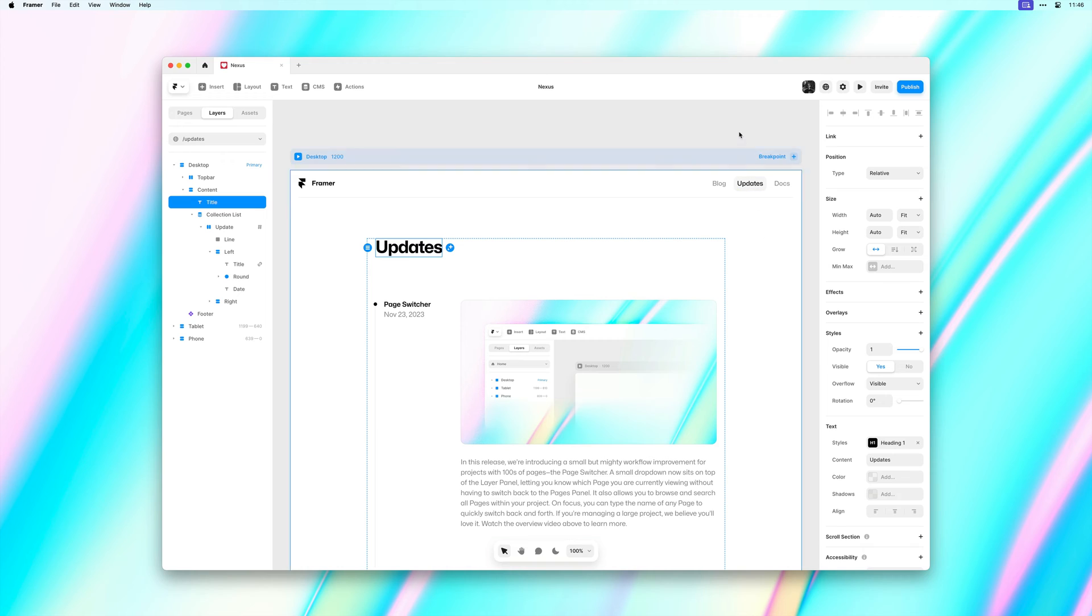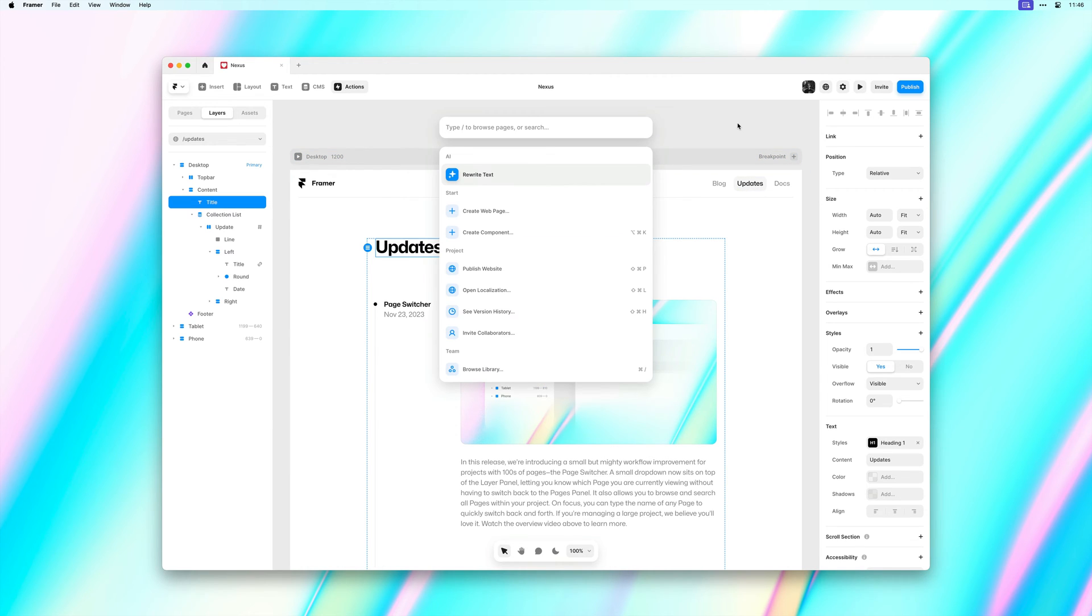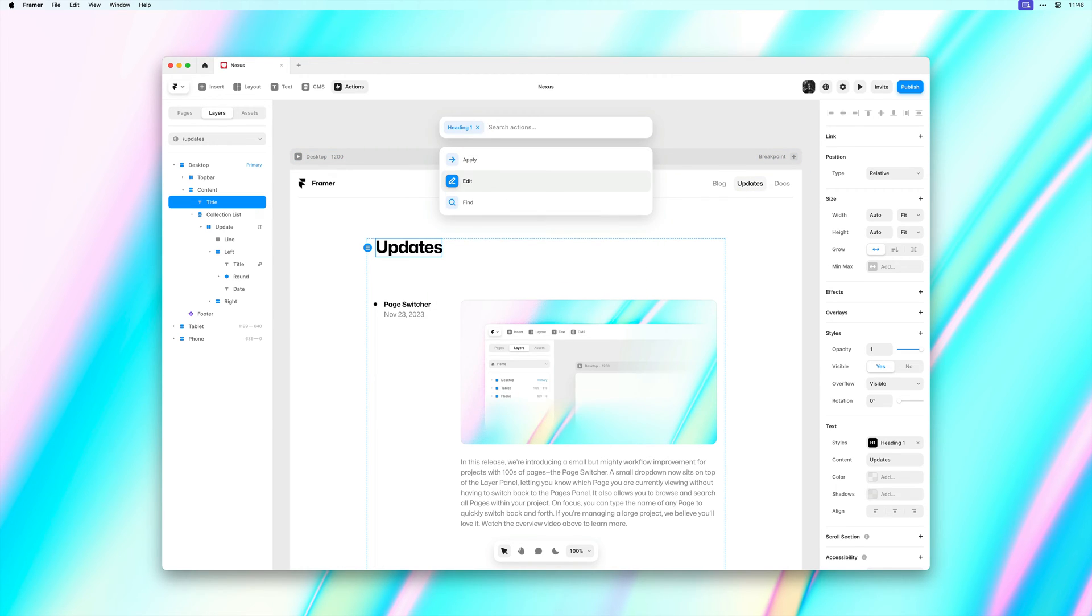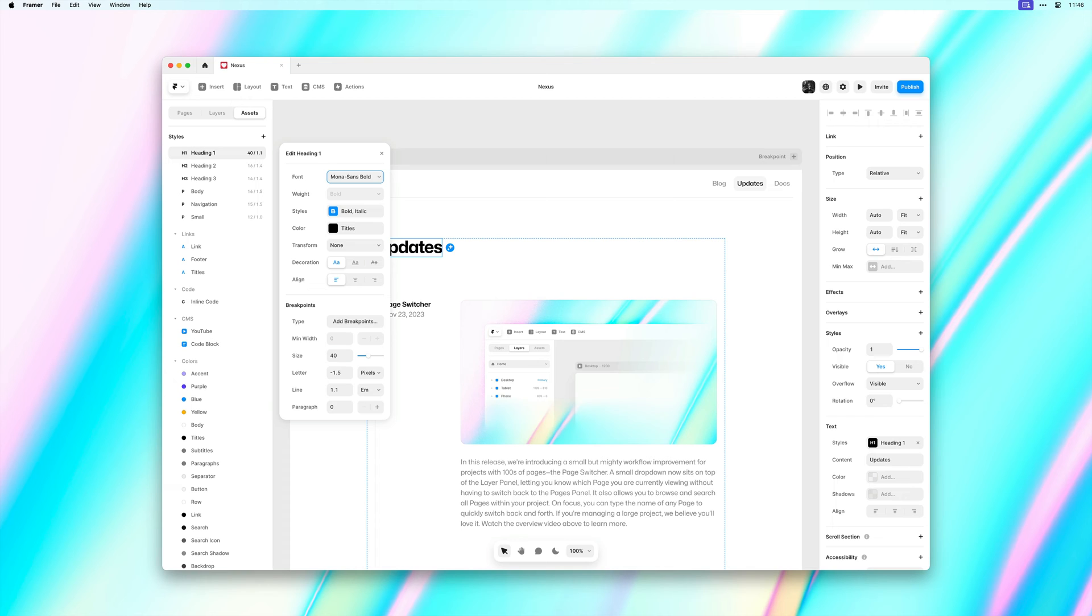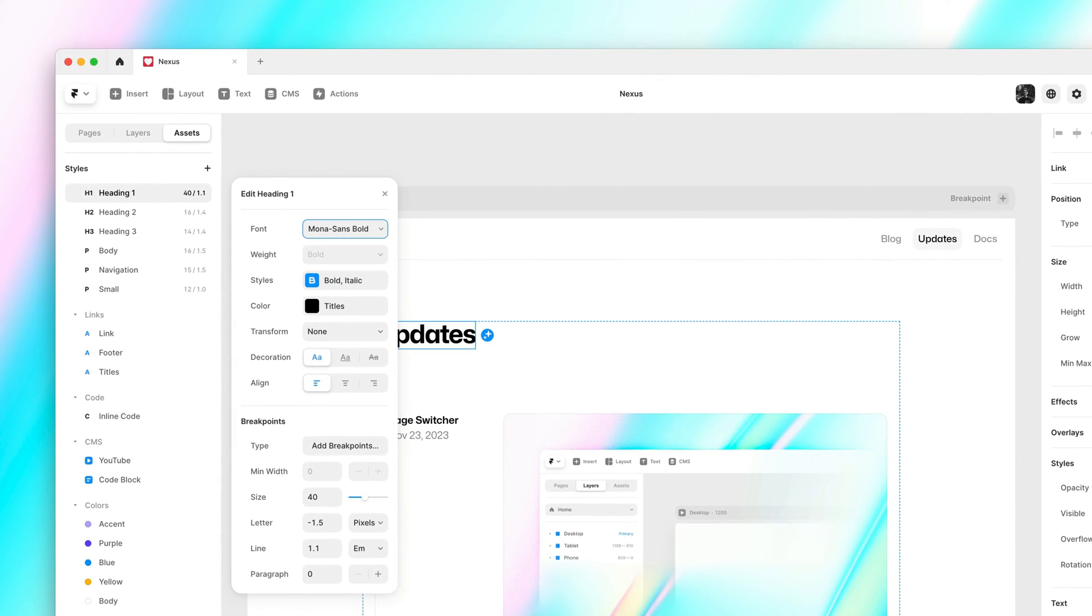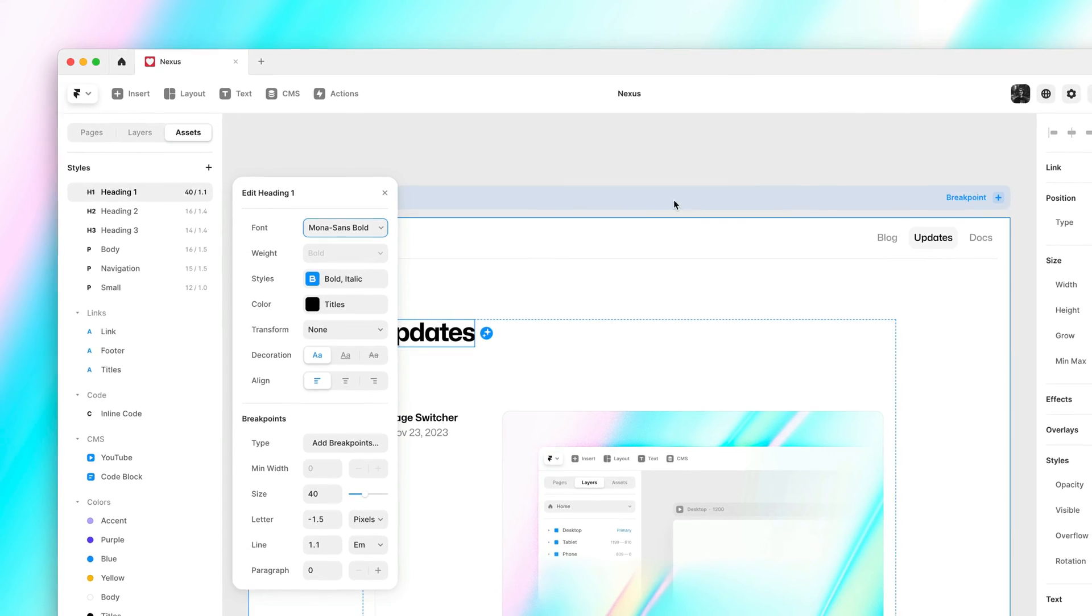Next let's bring up the menu again but this time hit Edit. This instantly opens up the Assets panel for us. It also selects the matching style and allows us to quickly edit any of its properties.